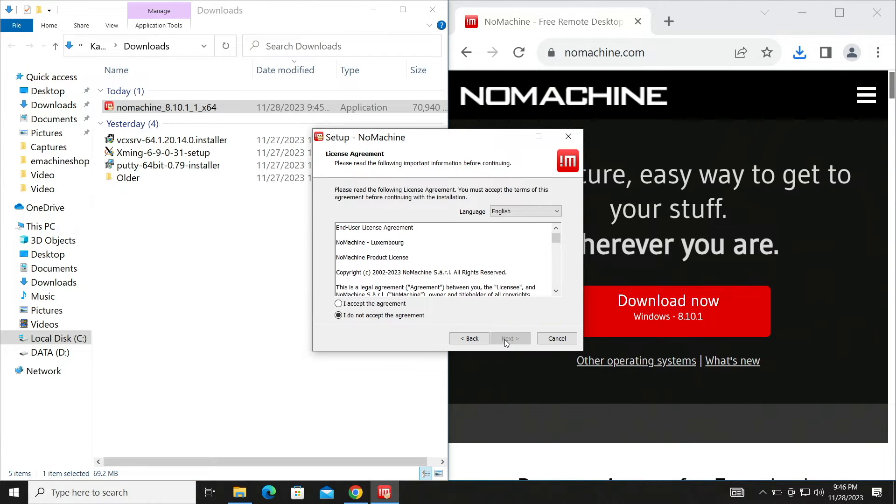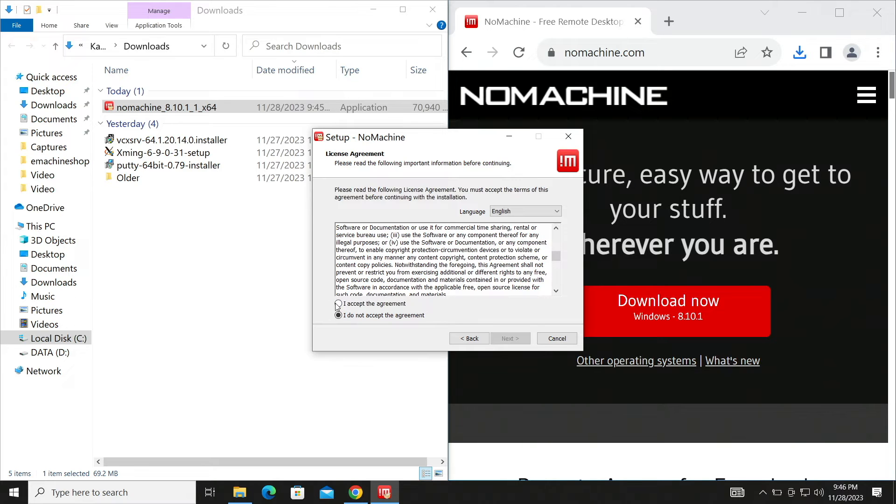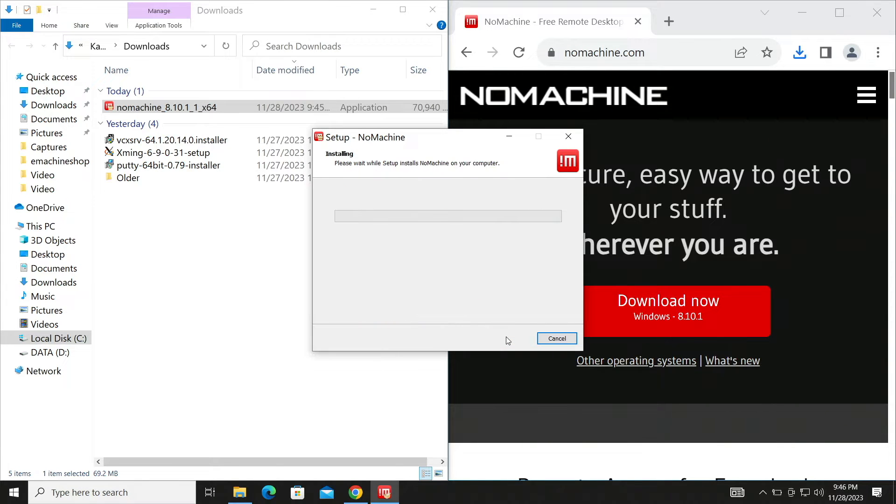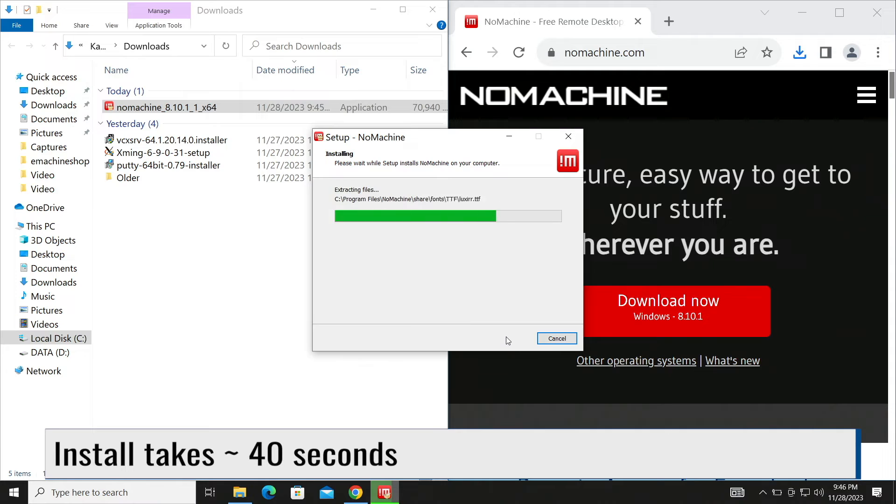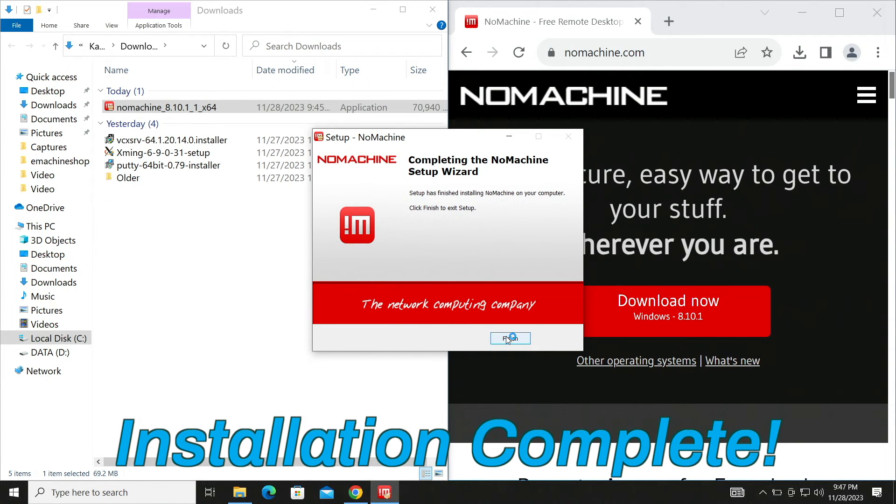Oh boy! Licensing! I accept my fate. Next! Installation complete!